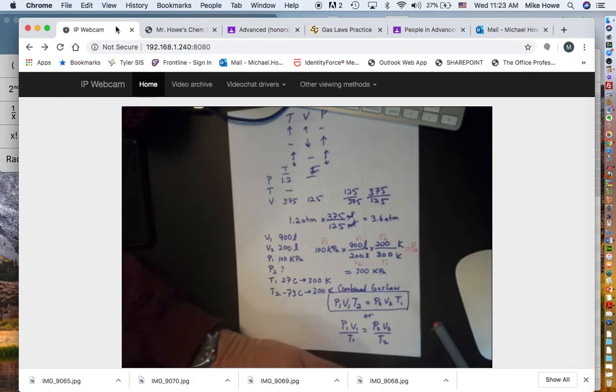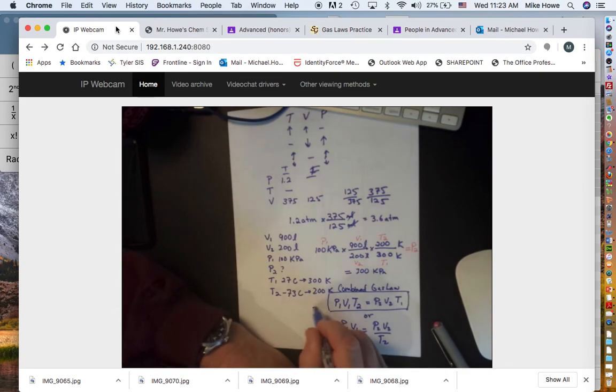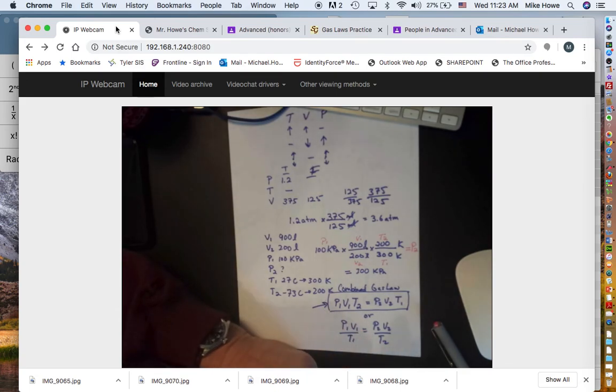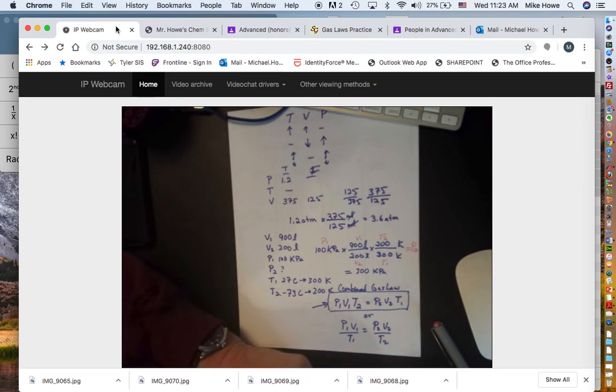Using this formula, practice on the quiz — a link will be posted on the website.